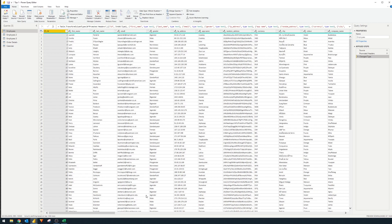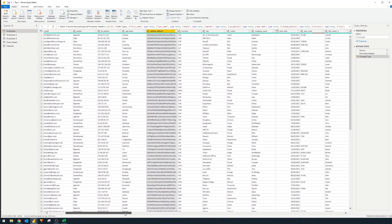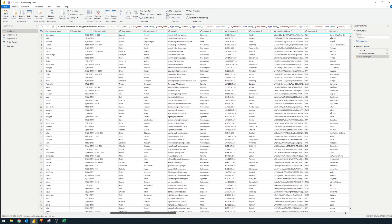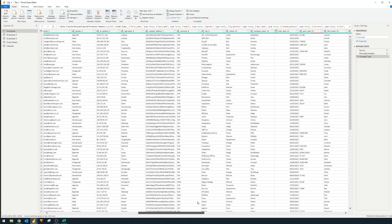Generally speaking, it's better to bring in only the data that you need into your query. If we want to use only some columns, we can remove the ones we won't need — like a random address field, for example. As we scroll to the right, there are also duplicate columns we probably won't use, so we can remove them, making this employees query a lot simpler.